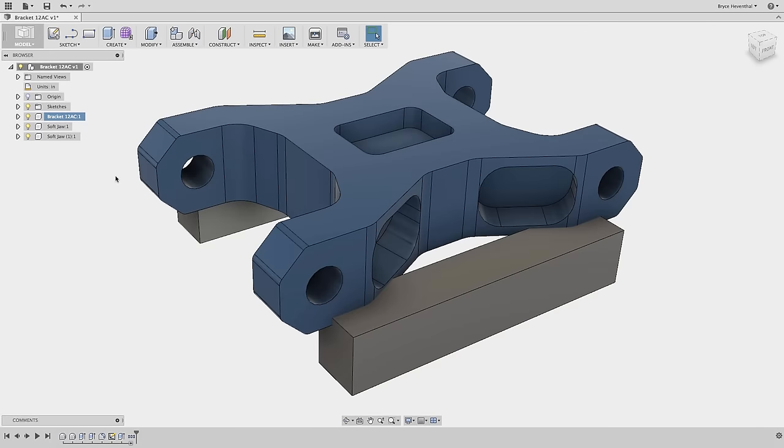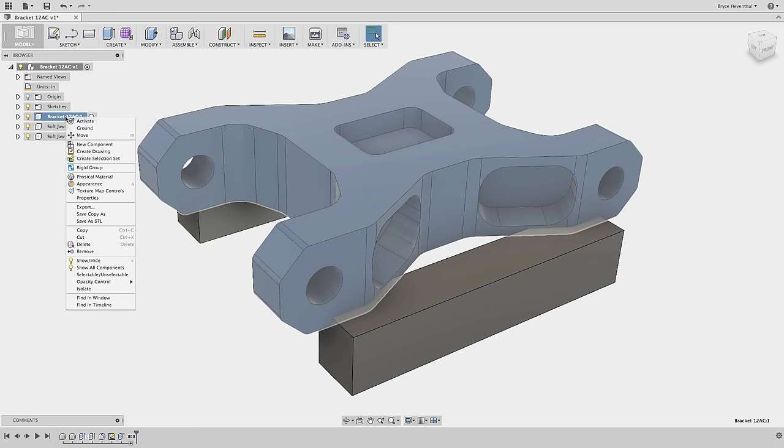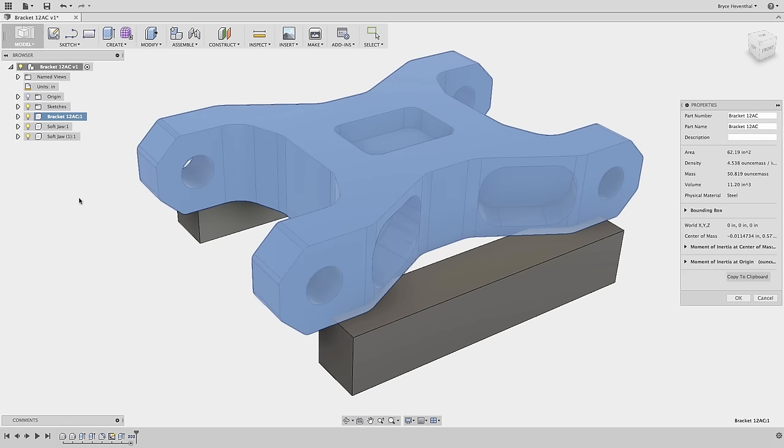In this update, we have improved the information presented in the component properties. Let's right click on the bracket component and change the part number and description, which will populate the BOM in the drawing of this component.